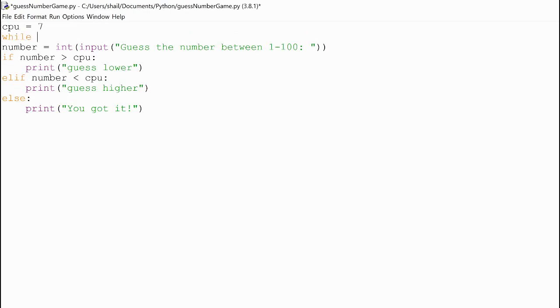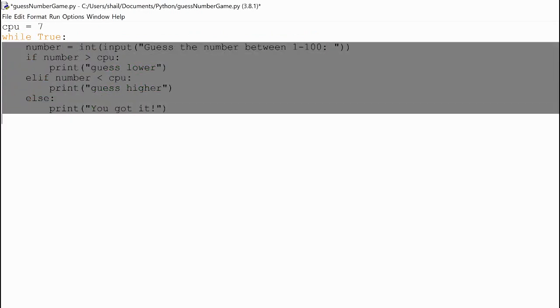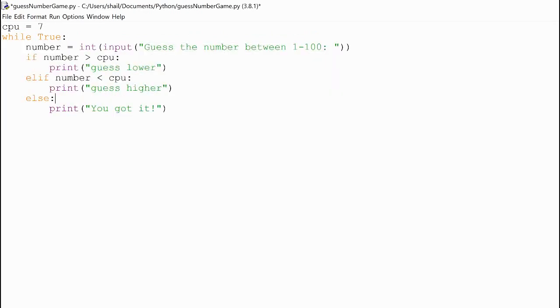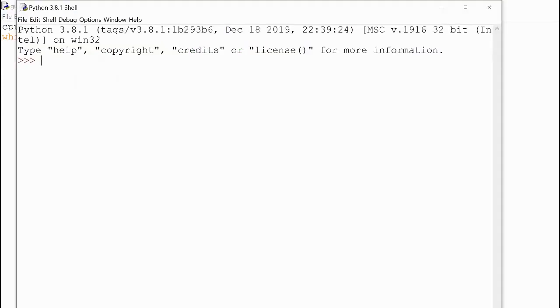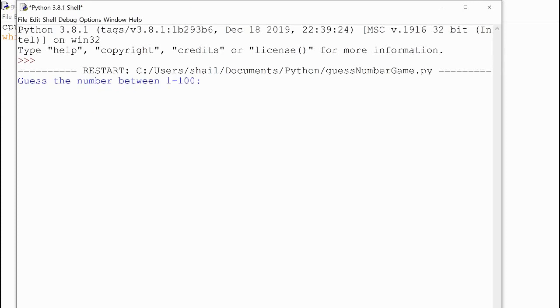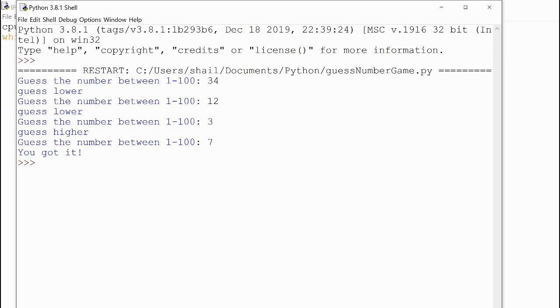as soon as they guess it, I print, you got it, I can write a break statement. And what this break statement does is it ends the loop. So, now, this game should work. Not fully, though. If I write 34, guess lower. If I write 12, guess lower. If I write 3, guess higher. And if I write 7, you got it. And it ends.